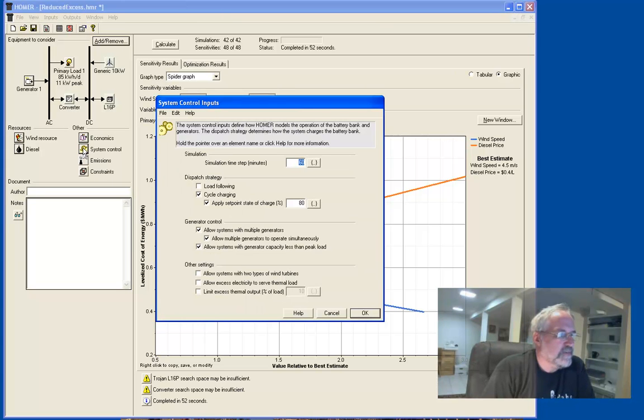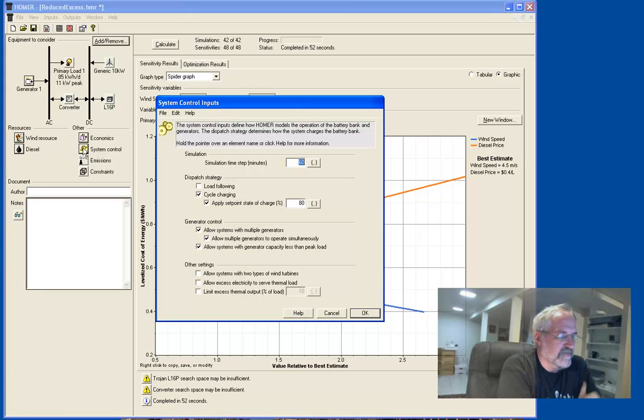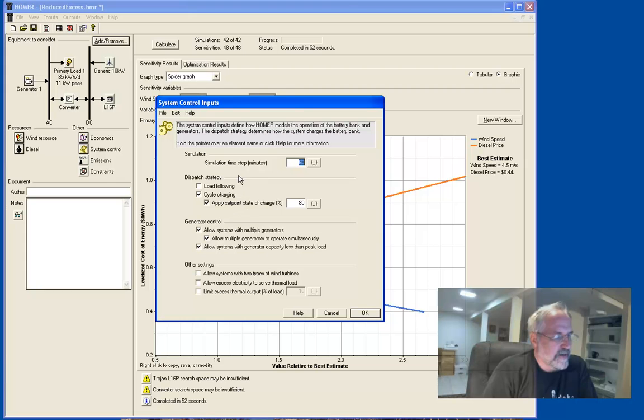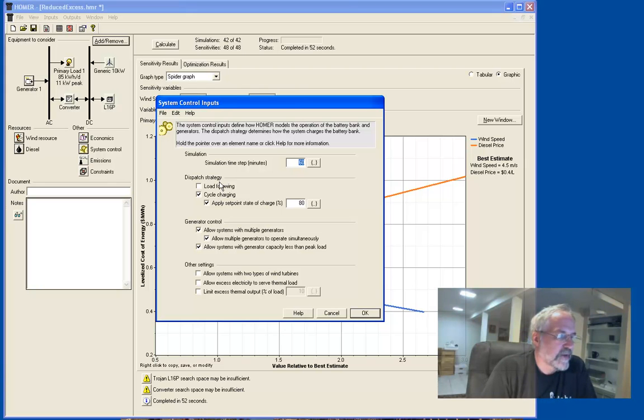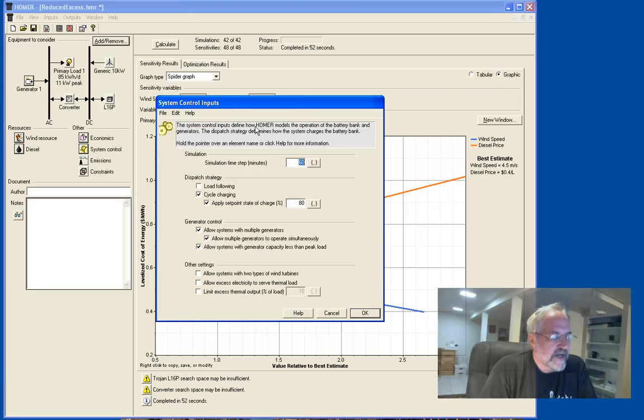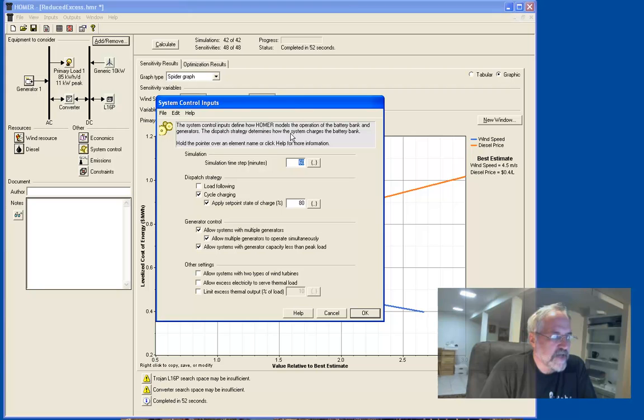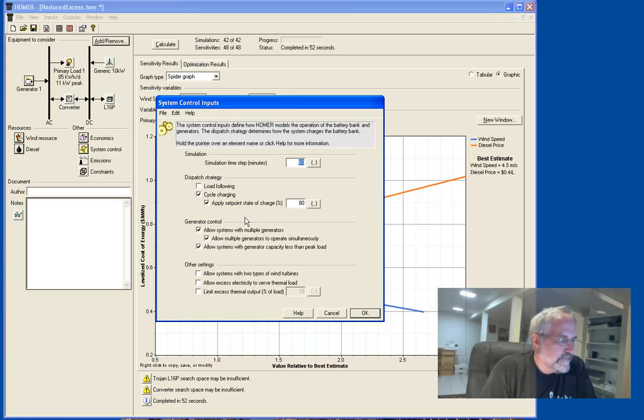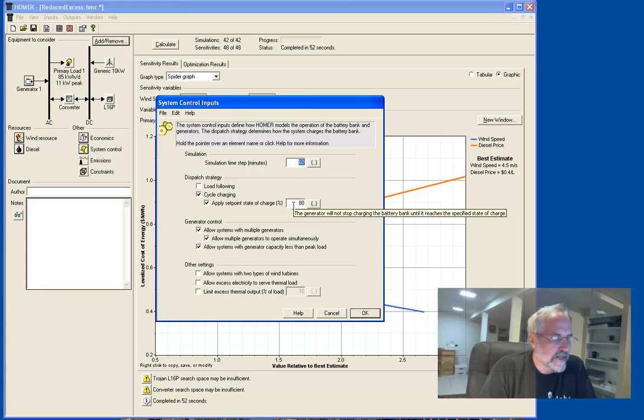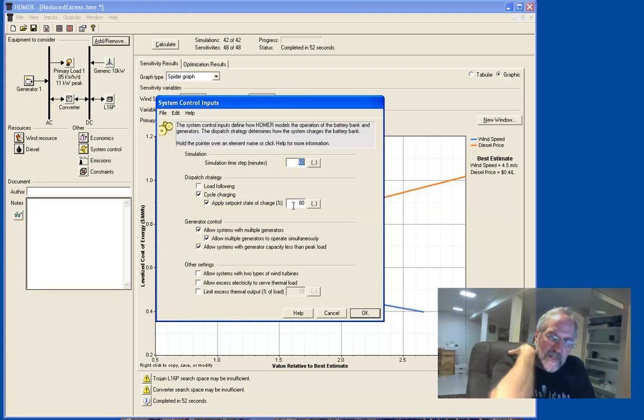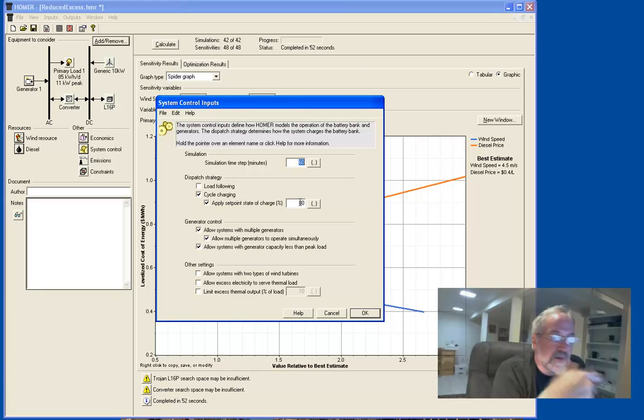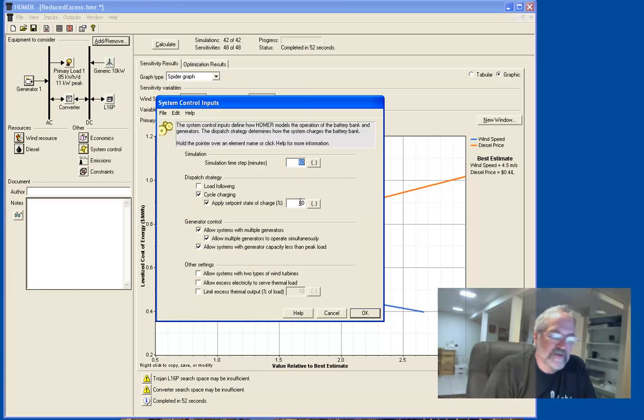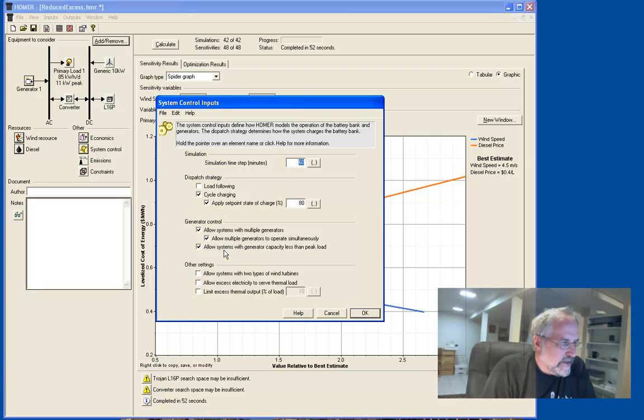System and control. This is probably where we'll see things about the electricity going back and forth, right? Charge, cycle charging. So, probably, this dispatch strategy is why we've got a rectifier that's sometimes using the diesel generator to charge the battery. In fact, they pretty much talk about here. The system controls define how Homer models the operation of the battery bank and the generators. Dispatch strategy determines how the system charges the battery bank. So, what you're trying to do is maintain a state of charge of about 80%. And as I hover the mouse, I don't know if you can read it, I don't know what the resolution of the screen is, but we just got a little information pop up about that. Let's see if I can get it back up. The generator will not stop charging the battery bank until it reaches that specified rate. So, that's why we're actually using a generator to charge the battery, even though we may not need the power of that.